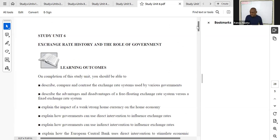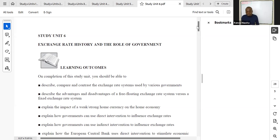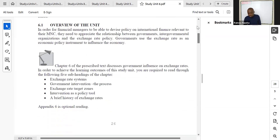Study unit six looks at the exchange rate history and the role of government. Don't spend too much time on the exchange history part — we concentrate more on the role of government. In the soft copy of the textbook, we don't look much into the exchange history. This chapter involves quite a bit of theory.